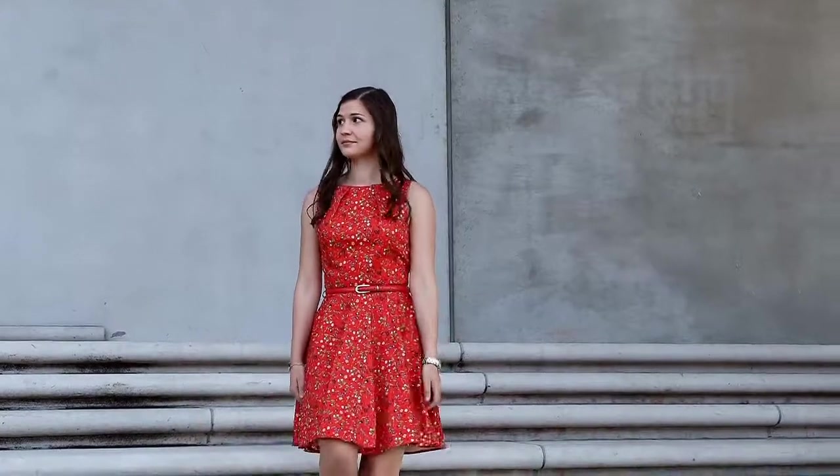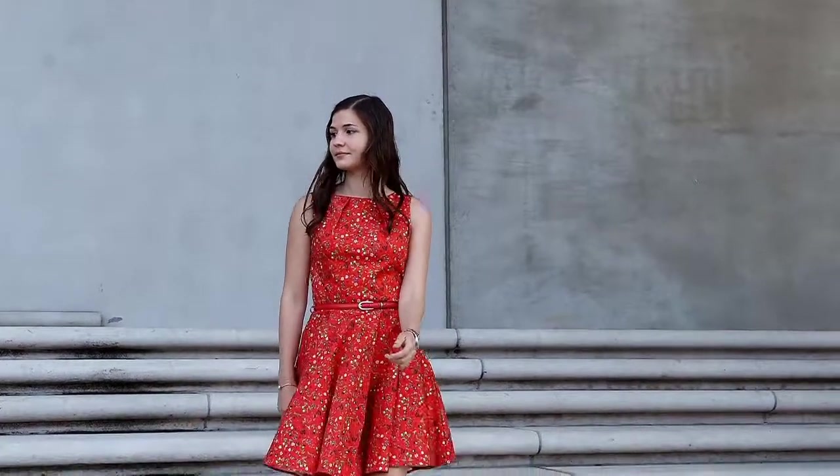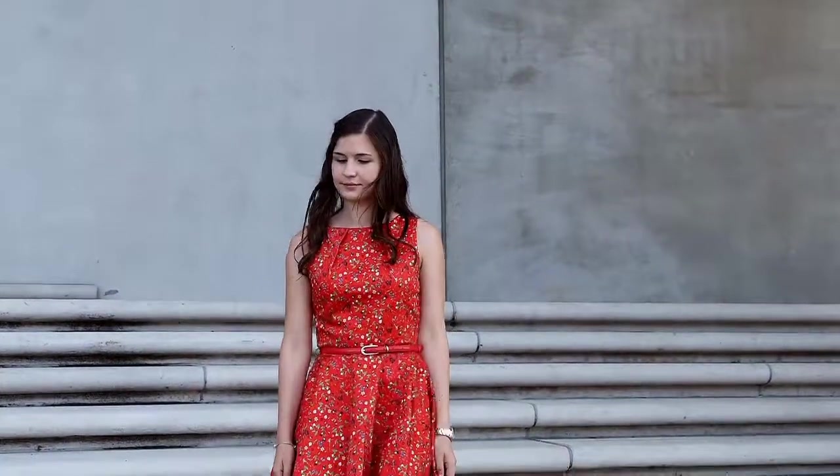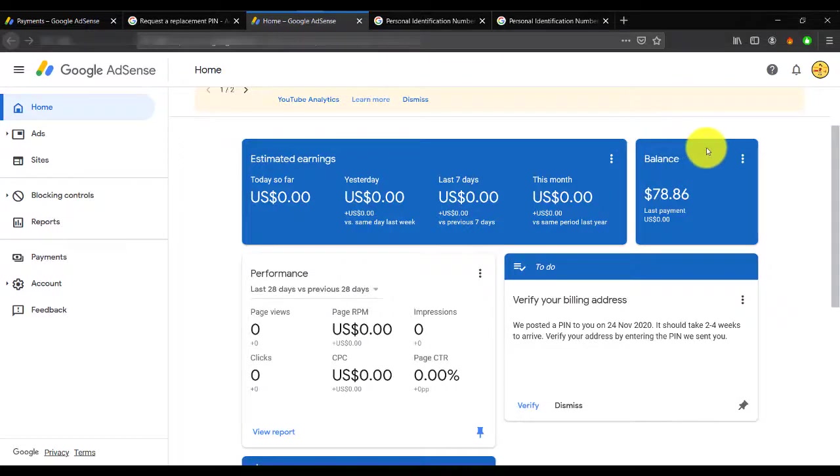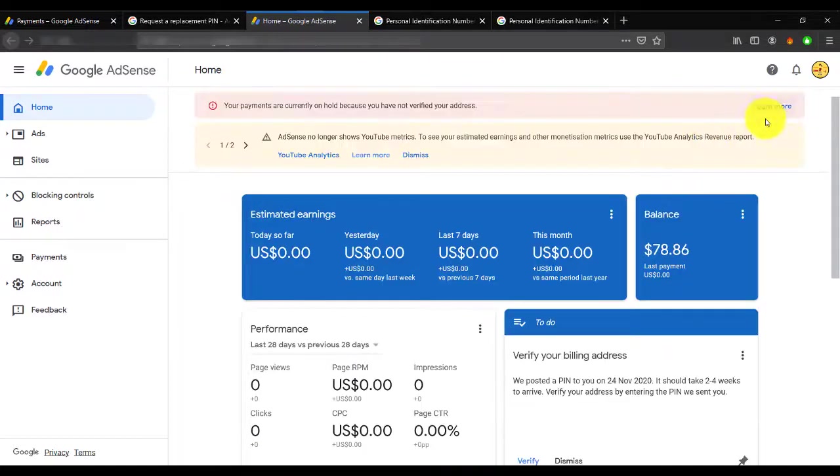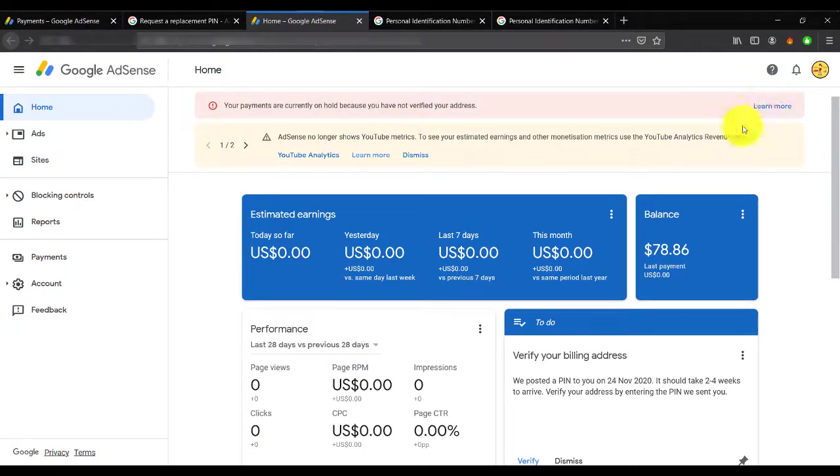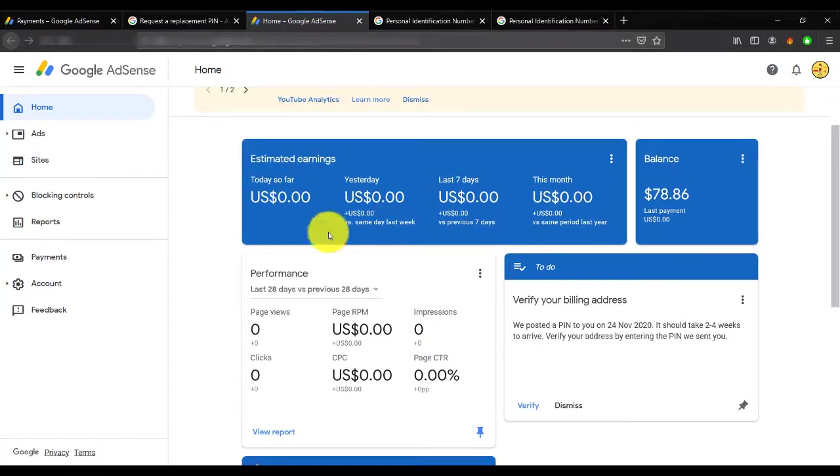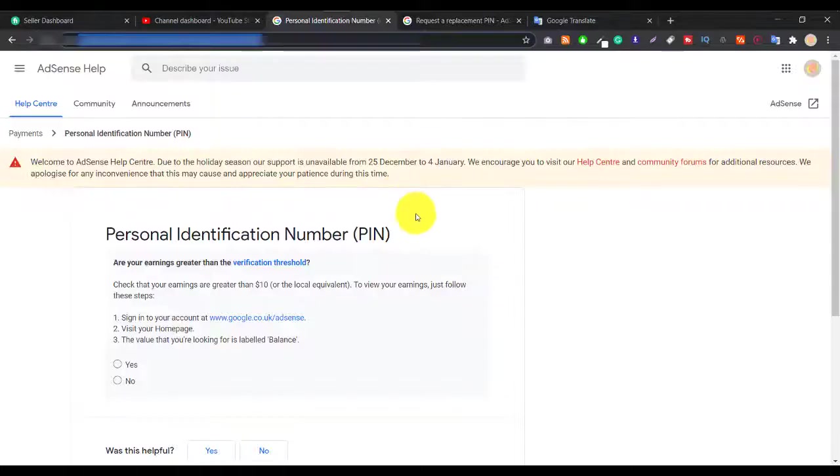If you're a new user, this is the first time that you cannot verify your AdSense using your passport or ID card, because you have to wait at least three months. When you start the fourth month, then they will give you an action tab here. But I didn't get any kind of action from here, that's why I contacted them and they gave me a link.